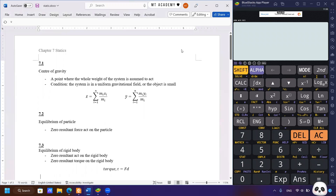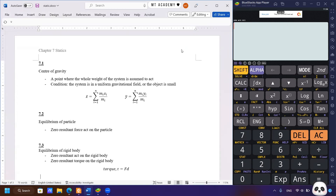Good day. This video will discuss the 2022 past year paper, question 19. Before that, since I haven't really discussed chapter 7 statics, we'll go through a few points in this chapter before we do the questions. So if you don't need the revision, you can use the timestamp below to skip this part of the video.